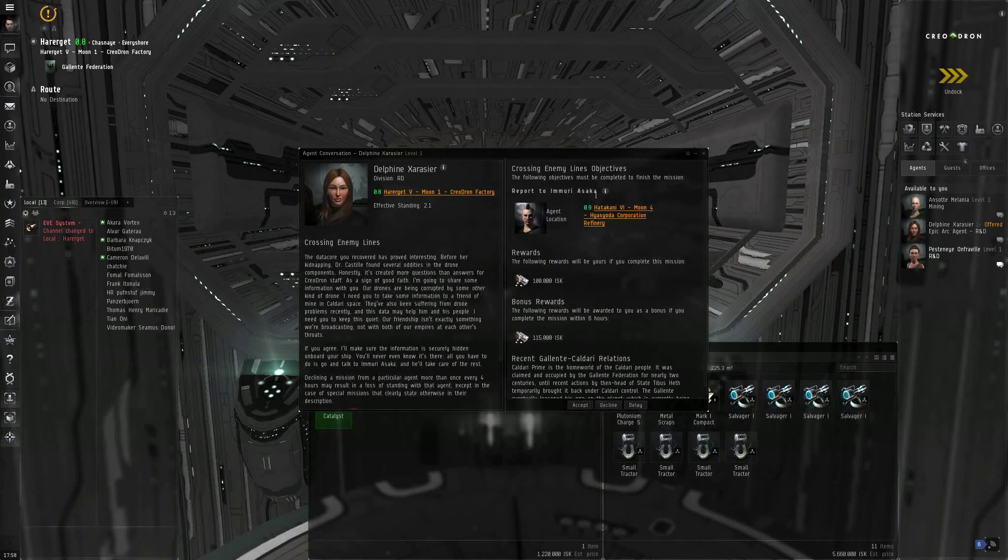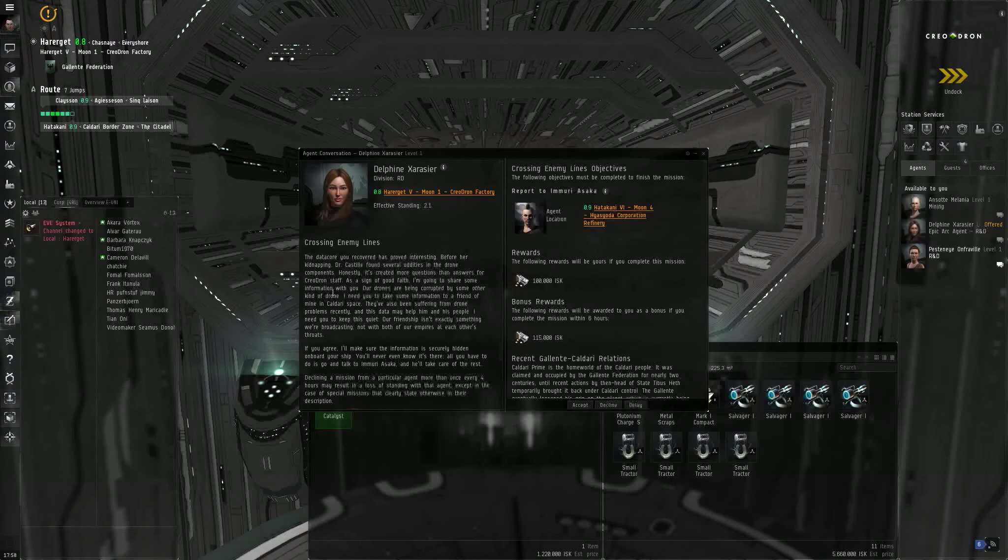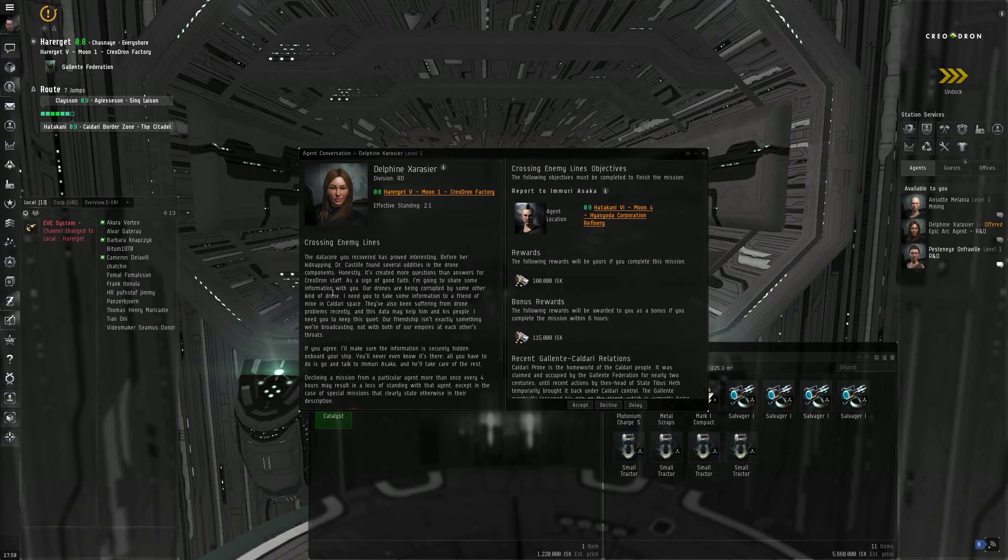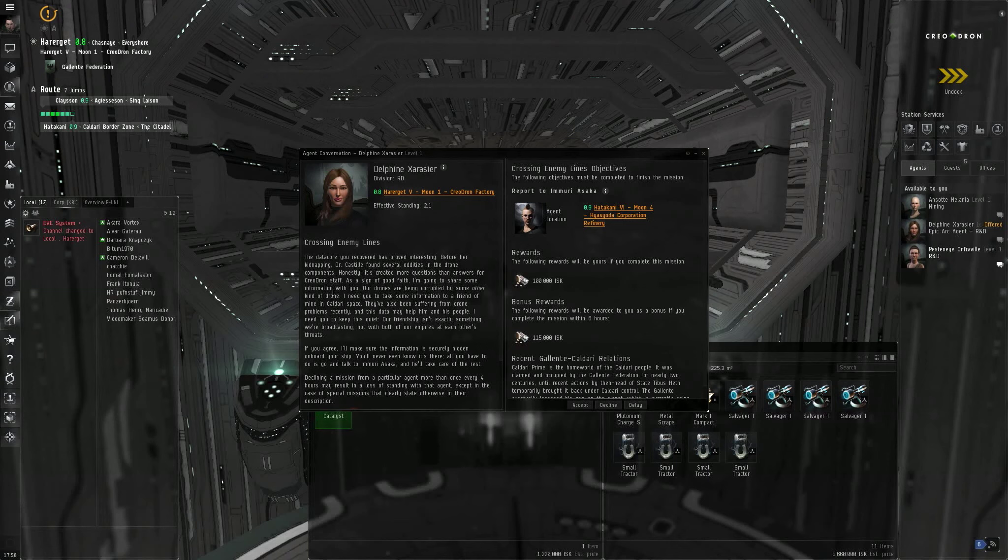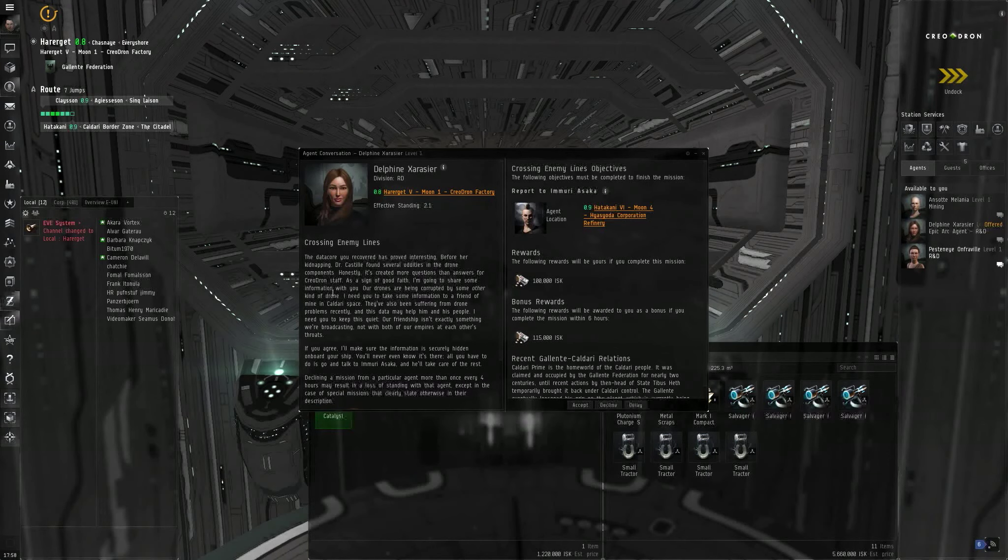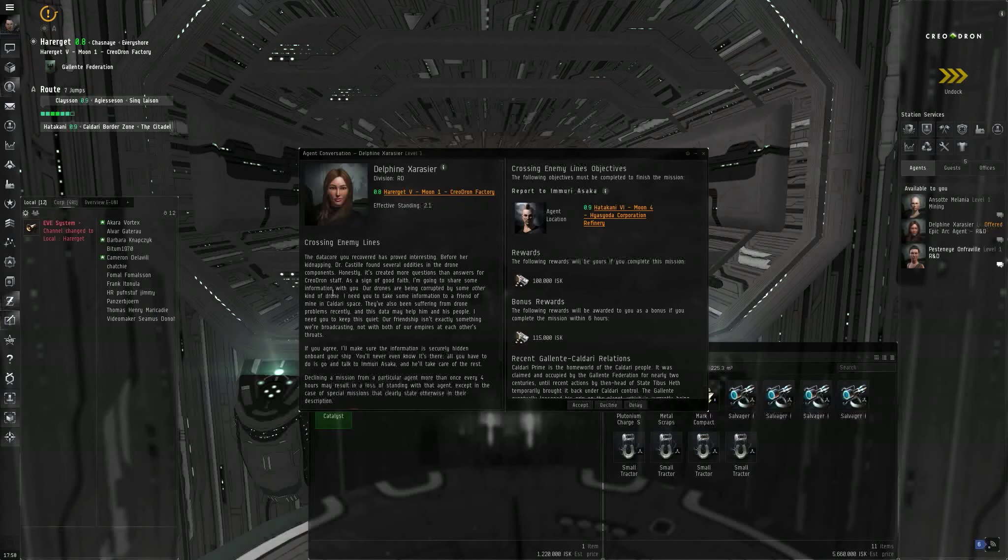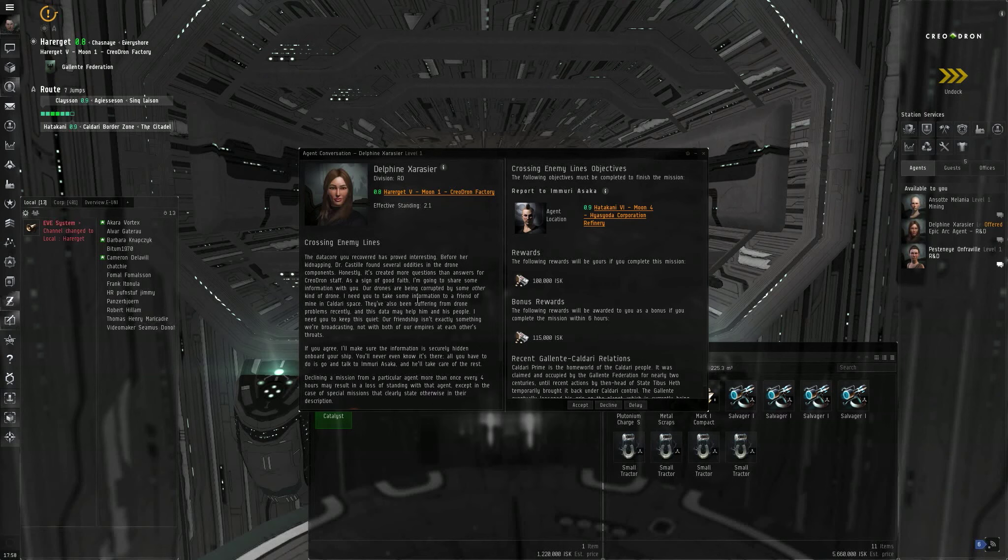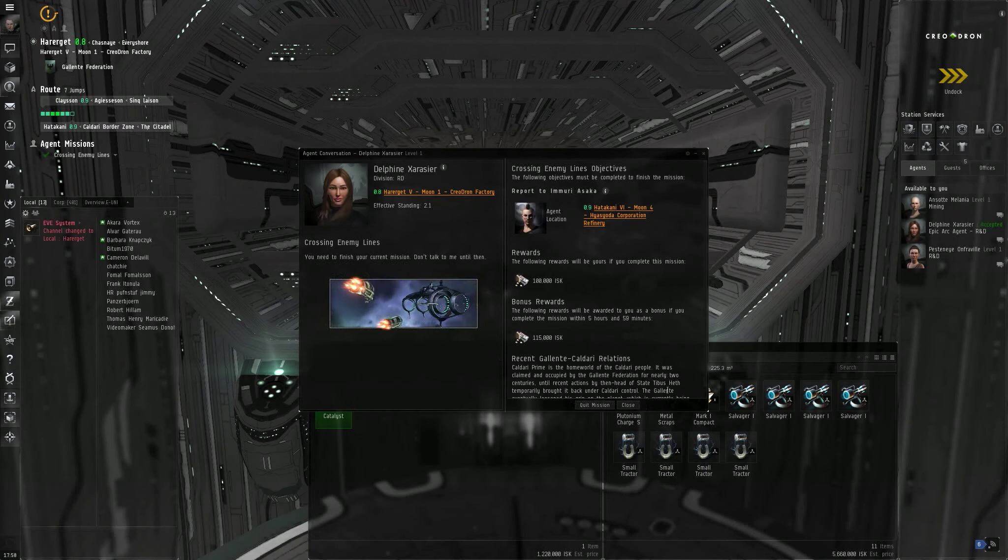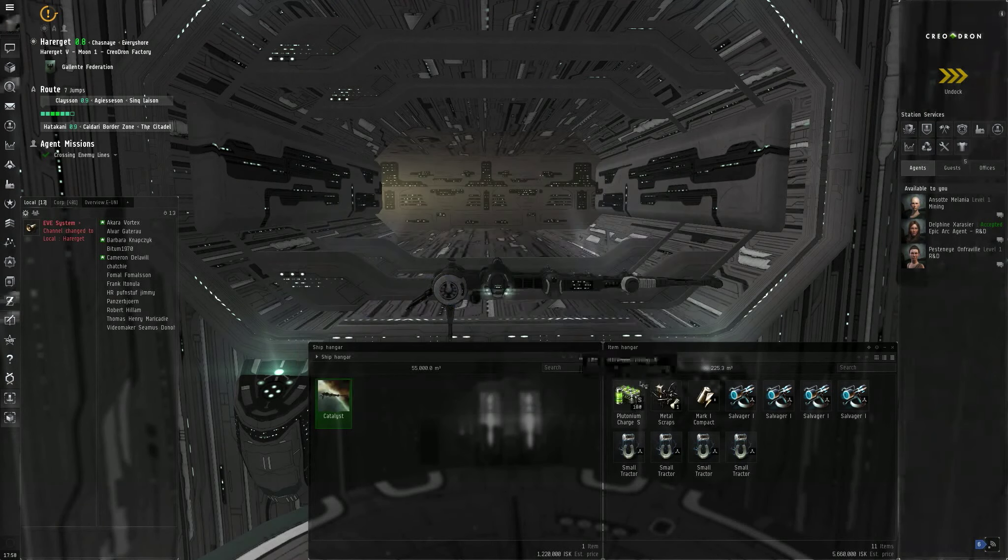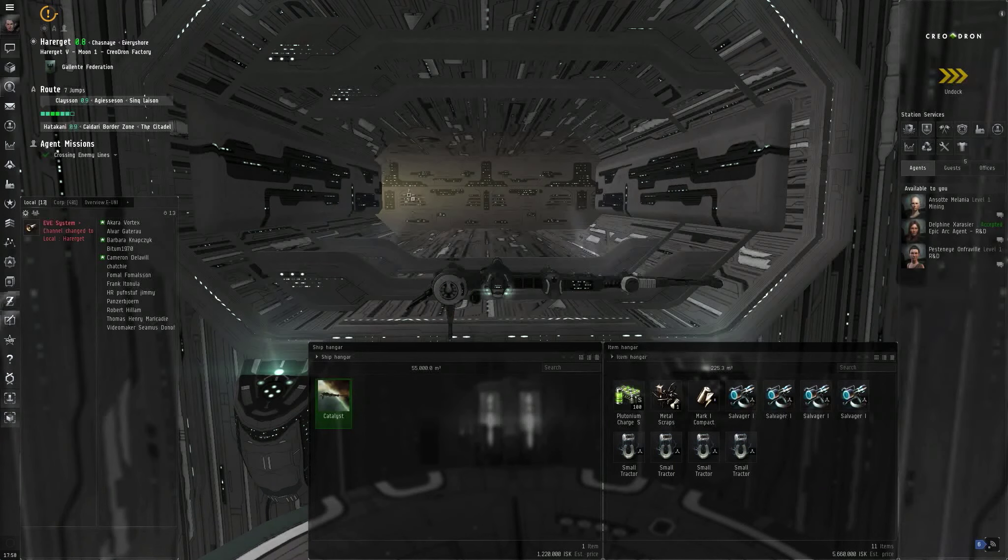All right, and the next step is to go to Hadakani, which is pretty close by. It is, well, sort of close by. It's seven jumps away. That concludes the second chapter of the Sisters of Eve Level 1 Epic Arc, The Bloodstained Stars. When I start the next episode, I will already be in Hadakani. I will have already salvaged everything and will already be in Hadakani. I will go ahead and accept that mission now. Close.